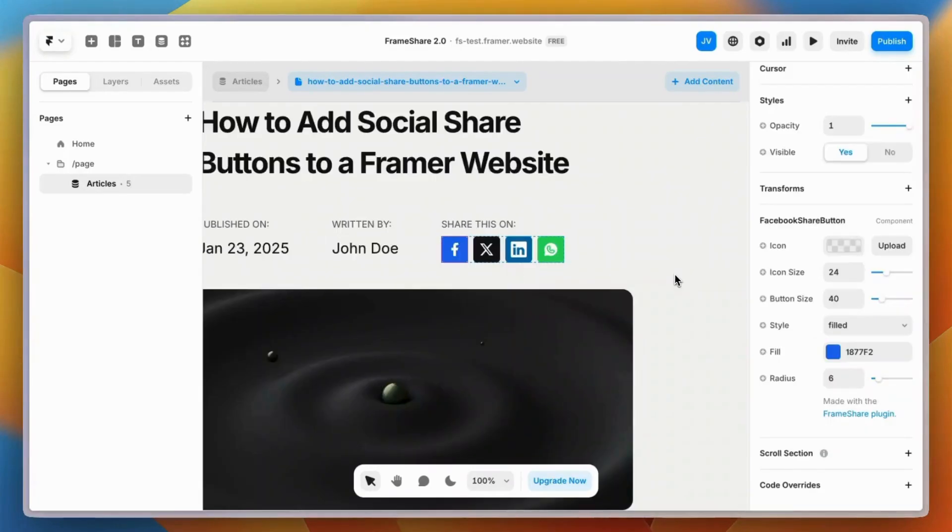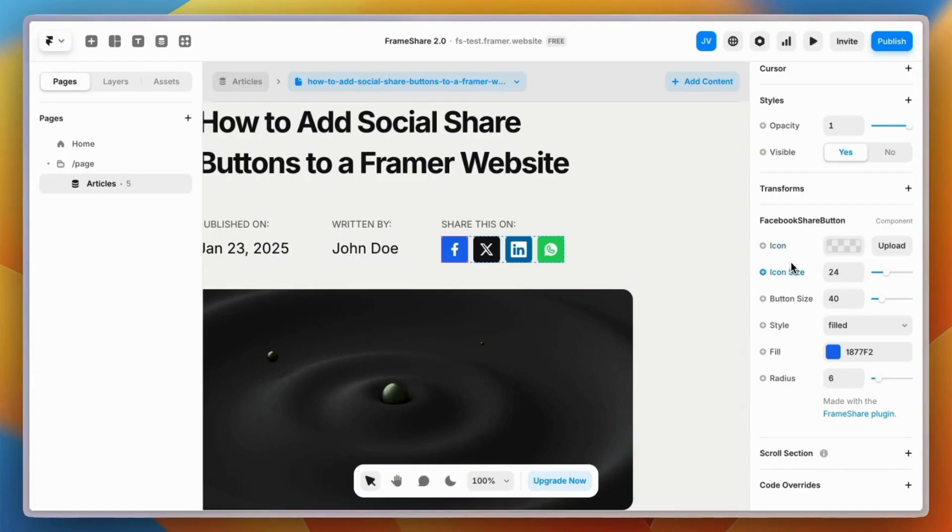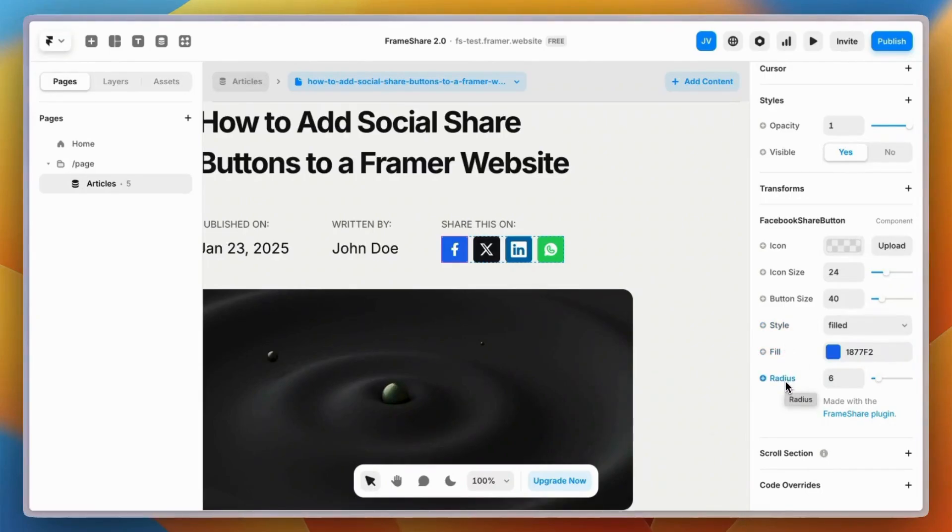Now that we have the buttons where we want them, we can go to the panel on the right-hand side to customize each button so it matches the design of our website. For each button, you can change the icon, the icon size, the button size, the style of the button, the color, and the radius of the button.